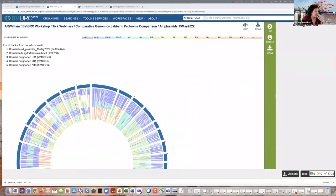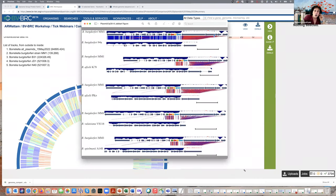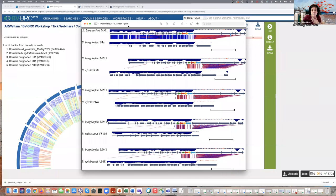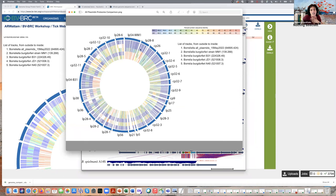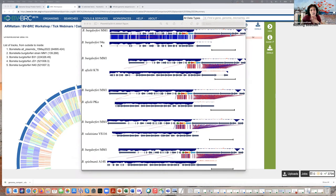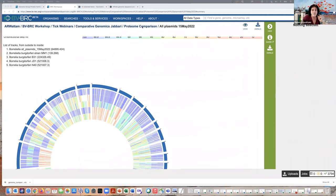Another thing the authors did — which I believe was answering Zach's question — was a deep dive on genes and gene rearrangements in plasmid LP28-8. They looked at MM1 compared to 94A, K78, TKO, BS116, and A14S. So I did the same thing: I grabbed these plasmids, created a group of them, and then looked at that in the Proteome Comparison. This was limited to a single plasmid alone. Clicking on it — this is what it looks like when you don't have a lot of genes; this is each individual gene for this particular plasmid. 94A clearly has it, and the other ones have weaker hits.